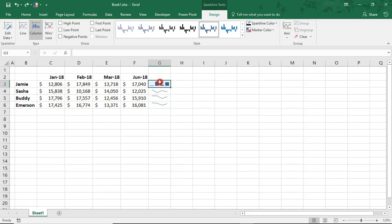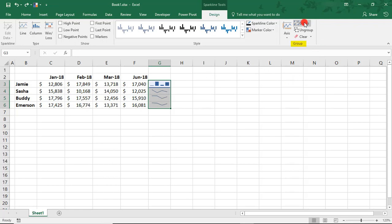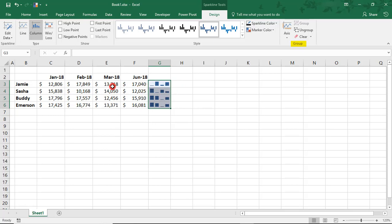I actually prefer to group these together again before going over the Axis drop-down. And to do that, just click on Group up here in the Group section. And notice how they took on the formatting of the chart at the top. And so now they're all columns.